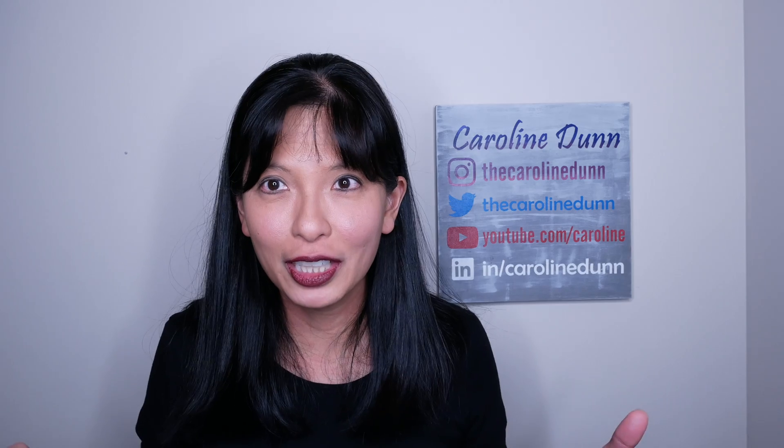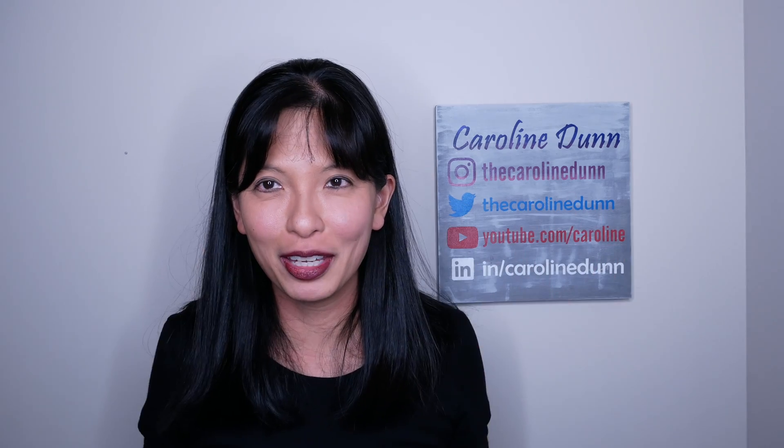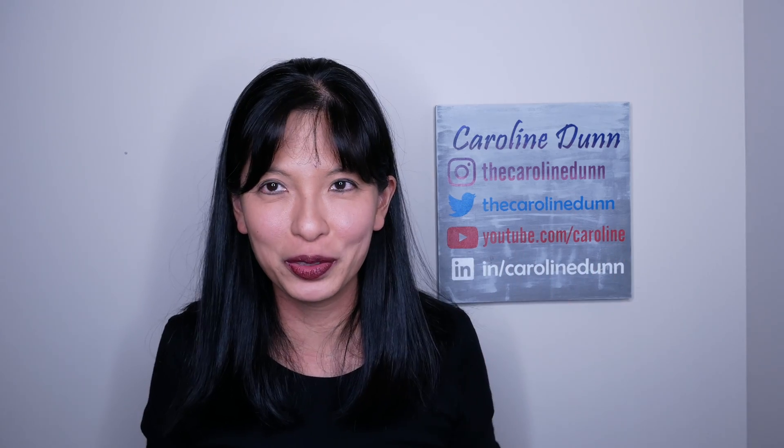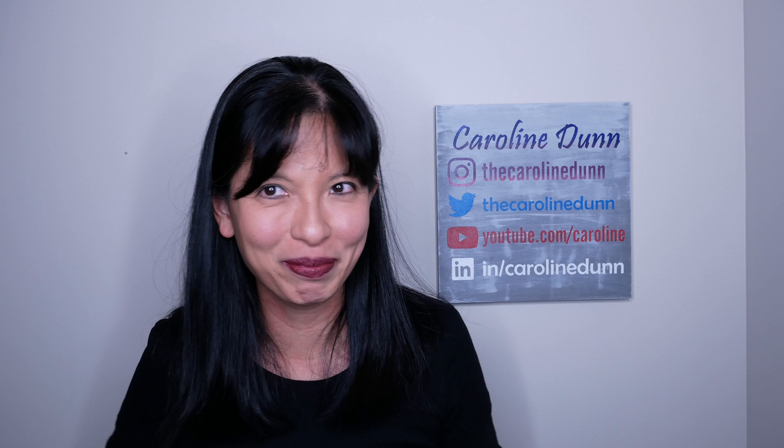But that is a quick rundown of Kinect and using it as a webcam. Thanks for watching. Please subscribe. I'll see you next time. And I hope you enjoy using your Kinect as a webcam. Bye now.